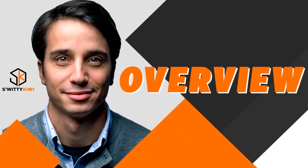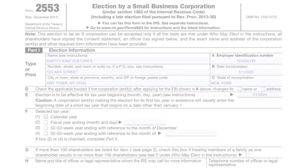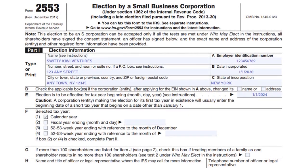Here's an overview of Form 2553, which is about election by a small business corporation. Part one covers election information: the name of the company, address, zip code, and everything related to the company. You also have to put the EIN — the employer identification number — and the date incorporated. Make sure the date you put here matches the date on your official articles of incorporation.